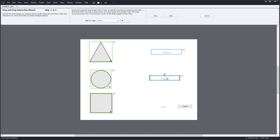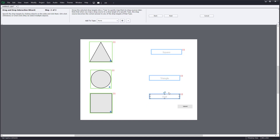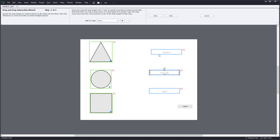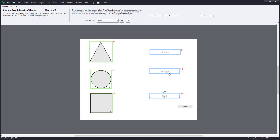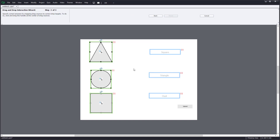The drop targets are the square, oval, and triangle areas on the slide. There's also a Submit button. I'll arrange the three drop areas and the Submit button with a bit of space, and once I'm happy with the layout I'll press Next.